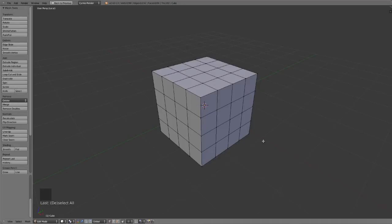Since the release of Blender 2.63, we have a very excellent knife tool included in Blender that gives us really good versatility when cutting in new topology.